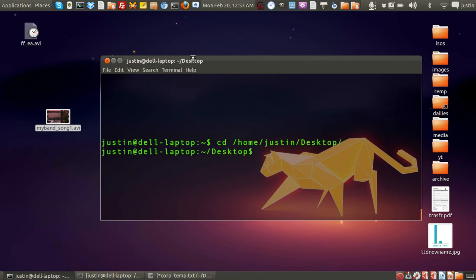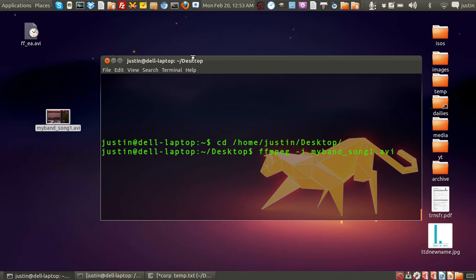Then, from that point, I type in ffmpeg, then I type in i for input, then I type in the name of the file I would like to change. Of course, it's myband's song1.avi. Then, all I have to do from that point is type in the name of the file that I would like to change it to.